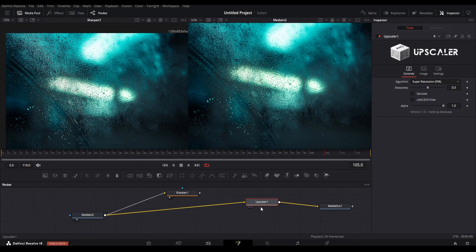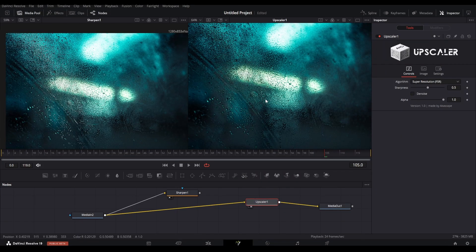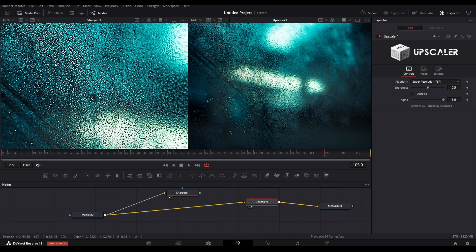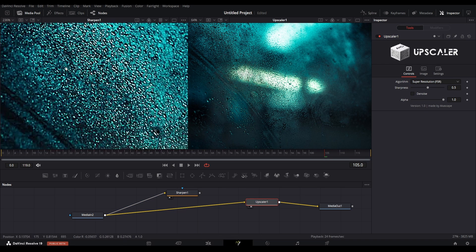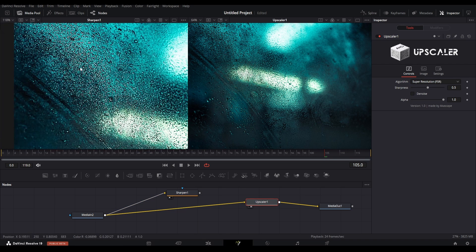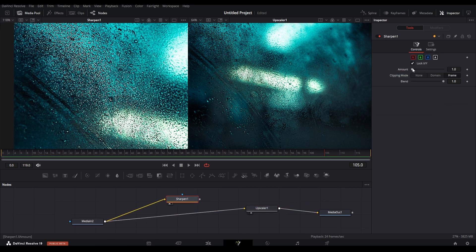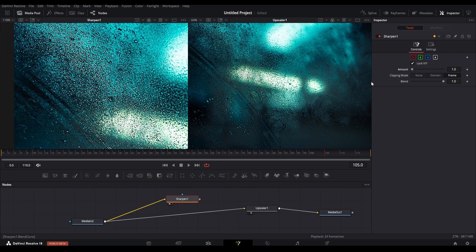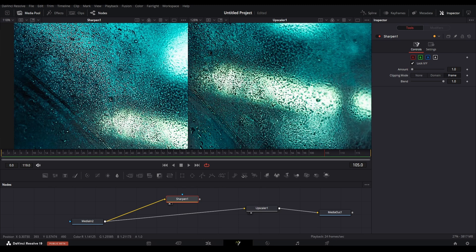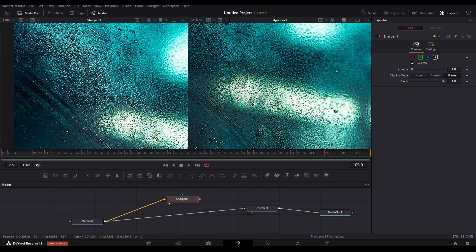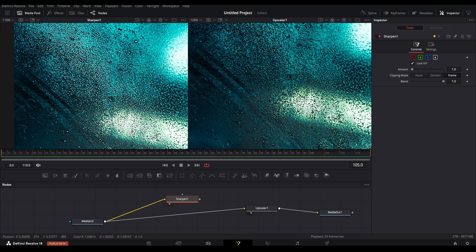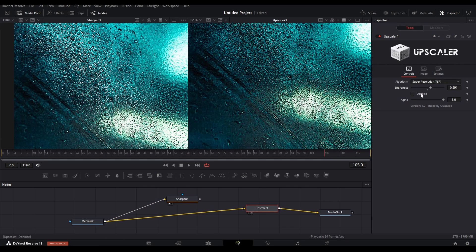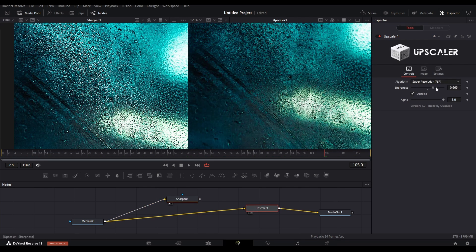You may ask if this is just a sharpen effect, but let me tell you that FSR is not a simple algorithm. On the left side you can see a normal sharpen effect I created with the sharpen node, and it has lots of noise. But with upscaler you will not face this issue. The FSR scales up a low resolution image while adding fine details to it.